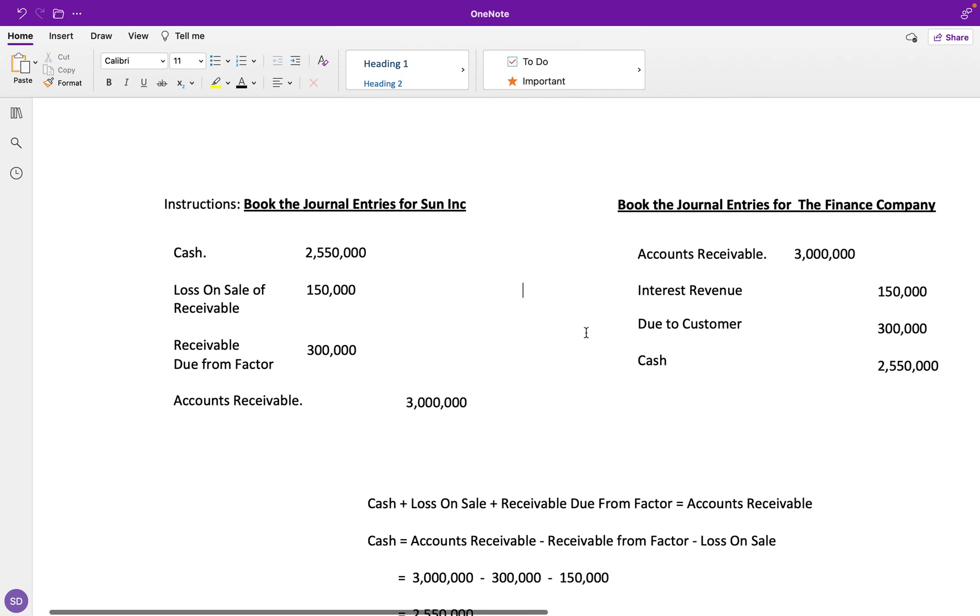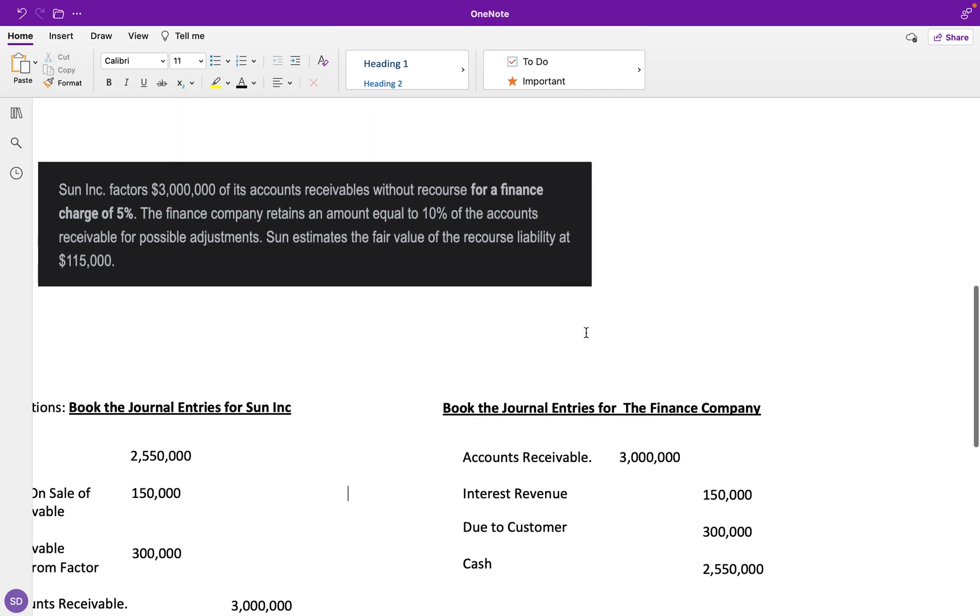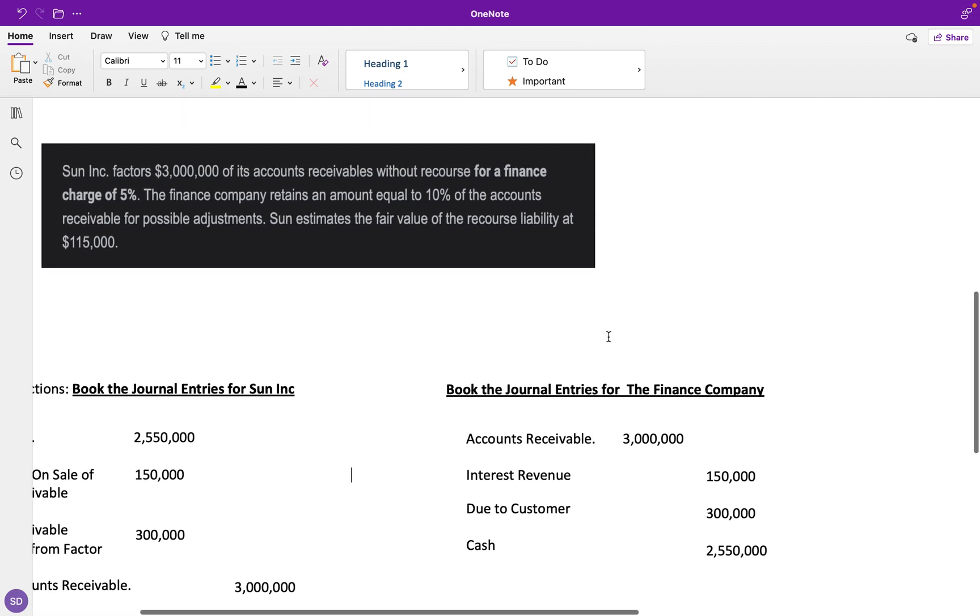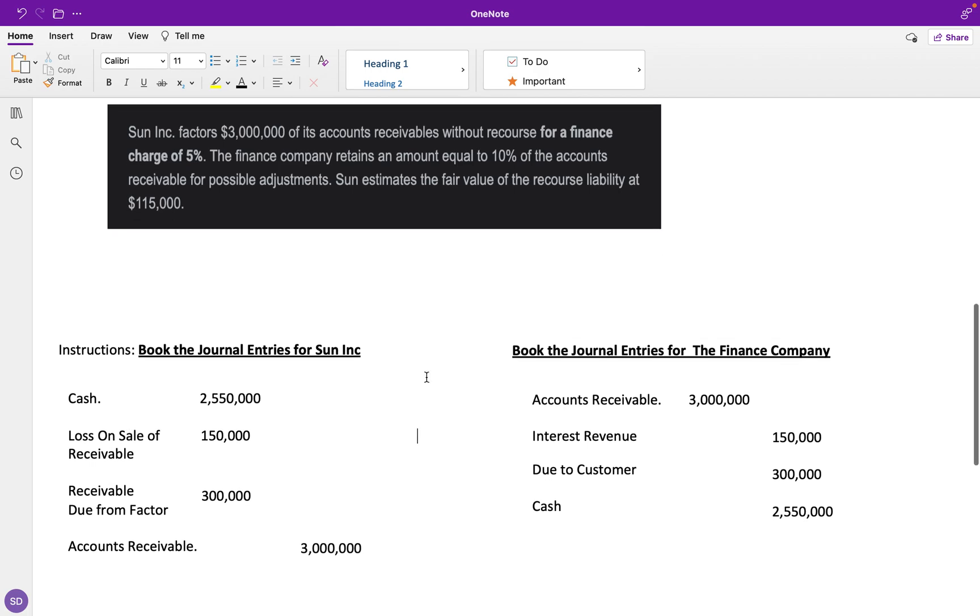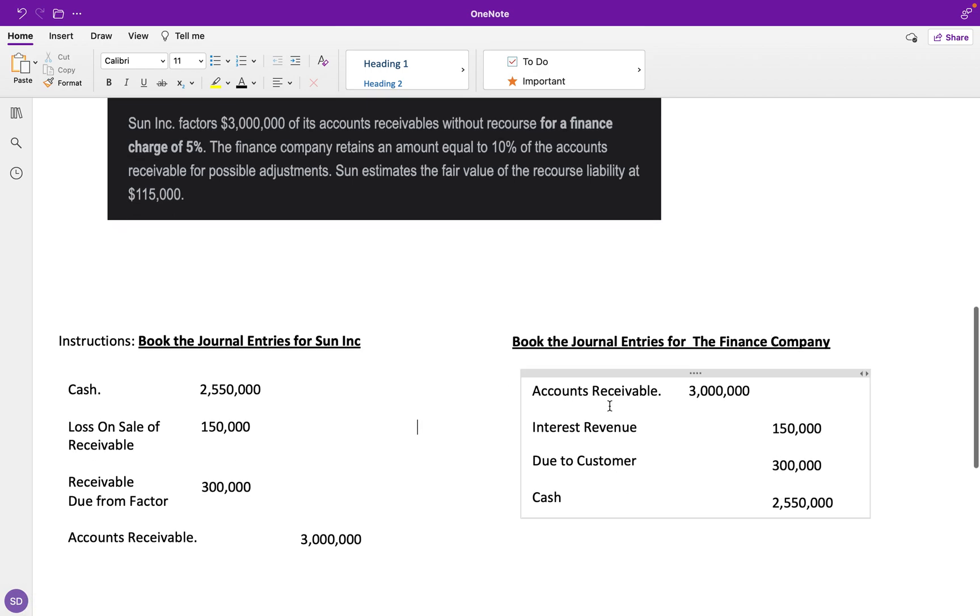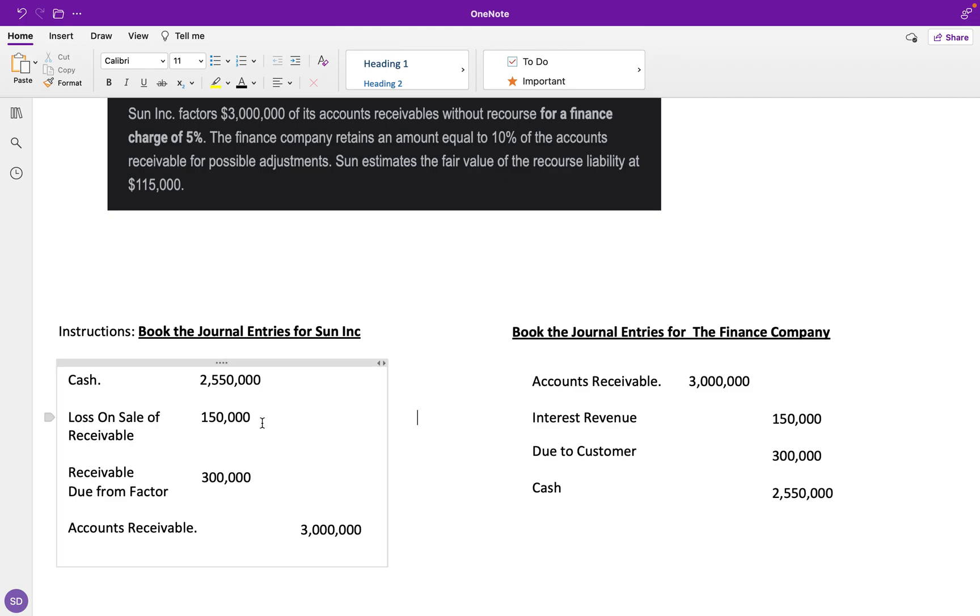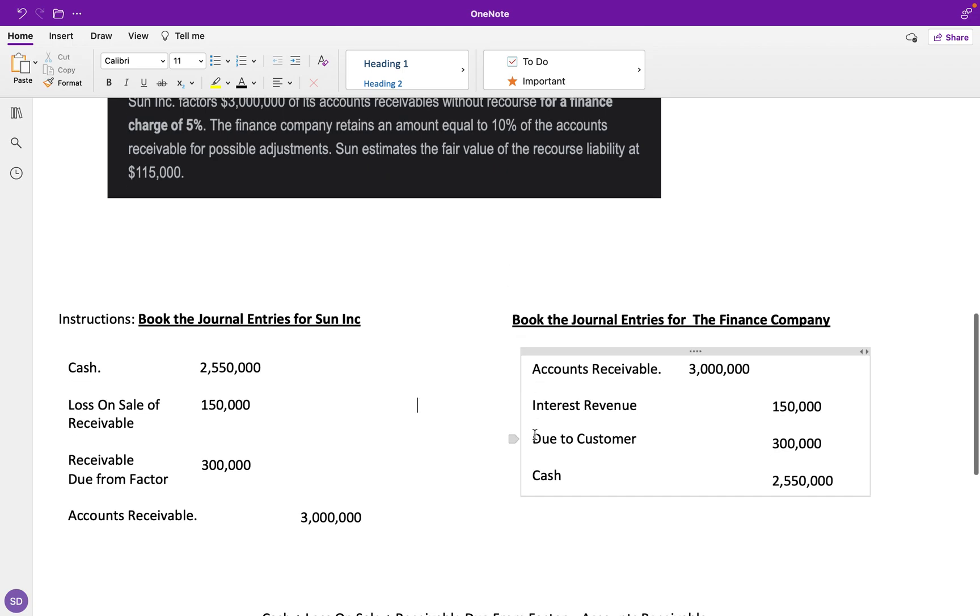Let's book the journal entries for the finance company to show you how this works on both sides. It's going to be the exact same, except whatever we debit is just going to be credited on this side. We have accounts receivable—over here we credit it, over here we're going to debit it because we're gaining accounts receivable. This interest revenue—remember, revenue has a credit normal balance, so we have to credit it. Over here we debited the loss for $150,000; here we're going to credit it for that 5% finance charge.